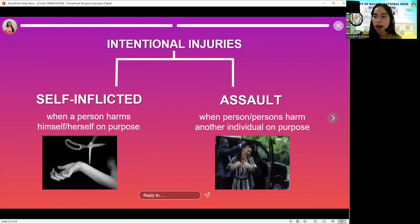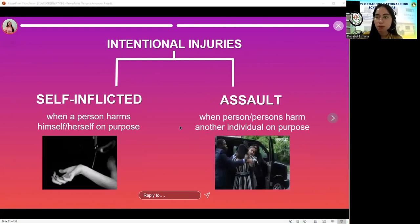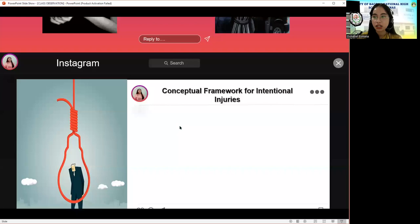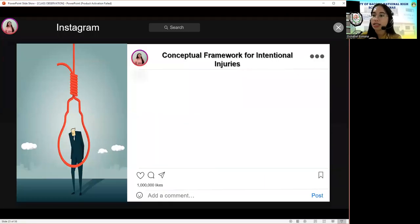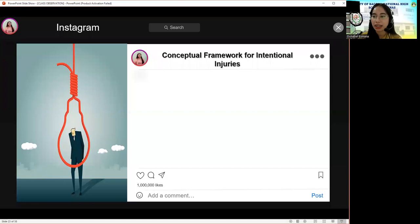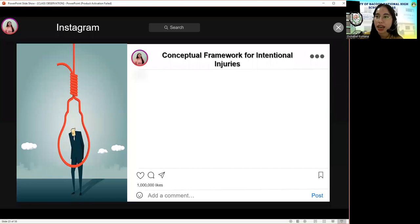Assault can be committed within the family, by peers, and by other groups. Now let us talk about the conceptual framework for intentional injuries. Let us identify what these intentional injuries are, and later on we will talk about the ways to prevent and control them. The next game will be very easy — all you have to do is identify the types of intentional injuries based on given pictures.